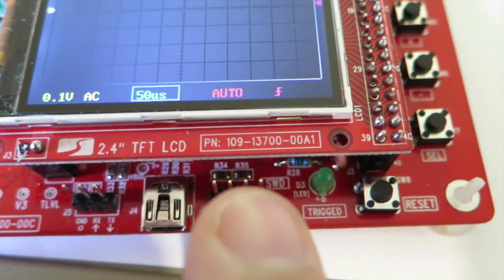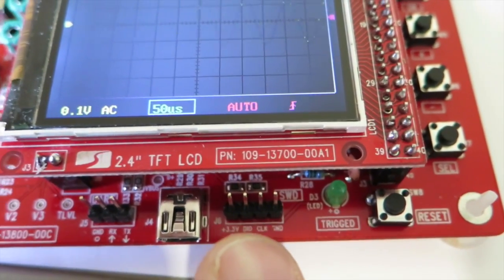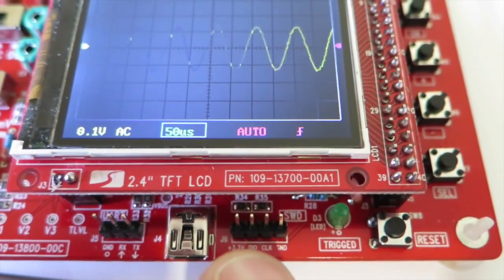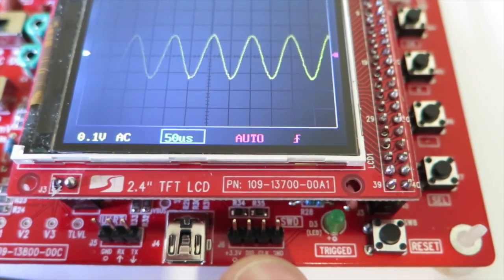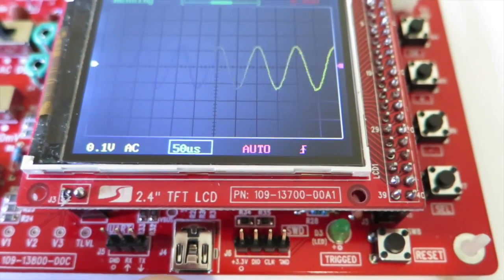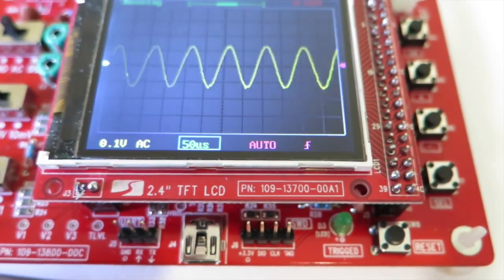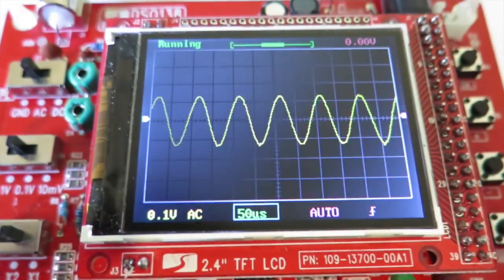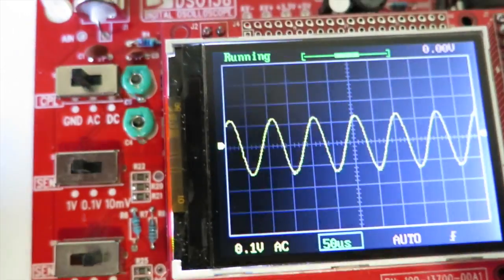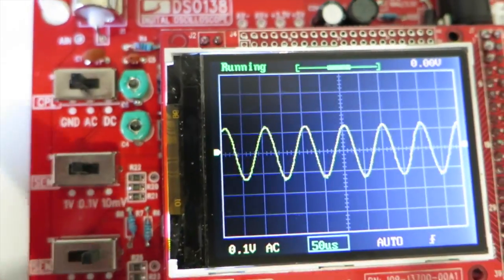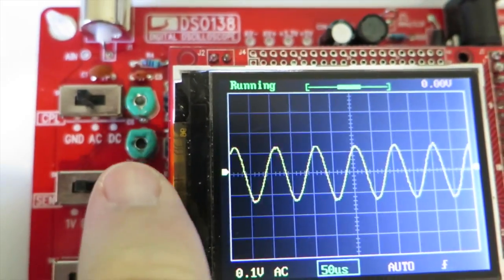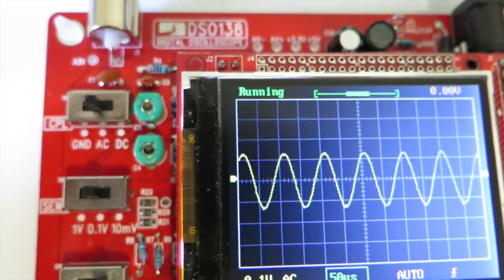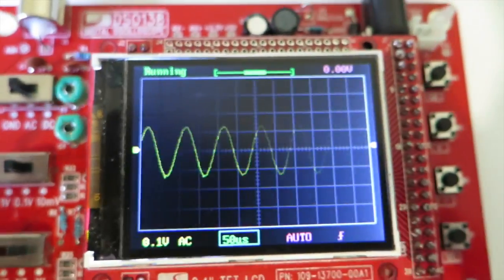These pins here are for serial communications to the ST microcontroller. USB port for updating the firmware. Variable capacitors here used for calibration.